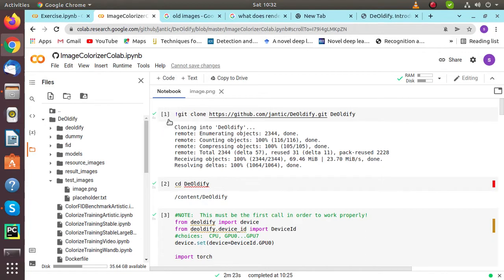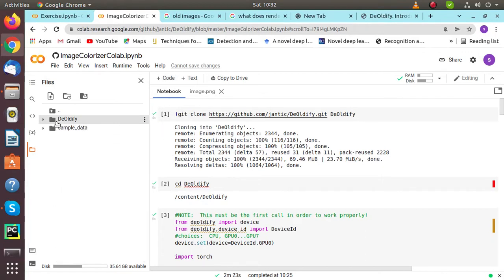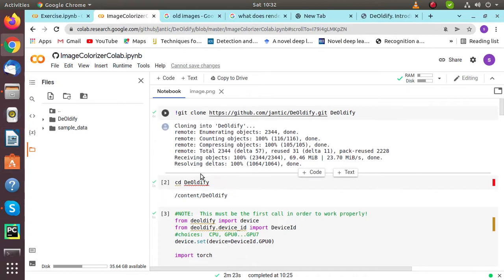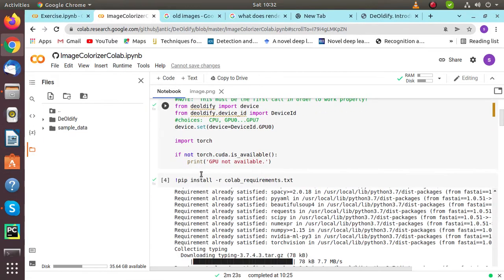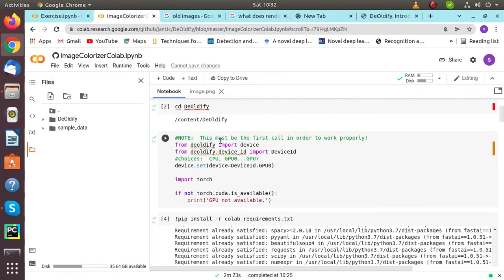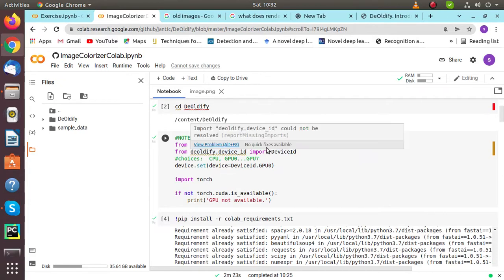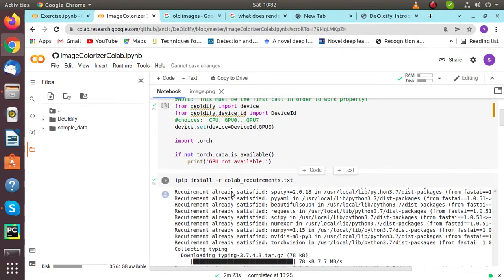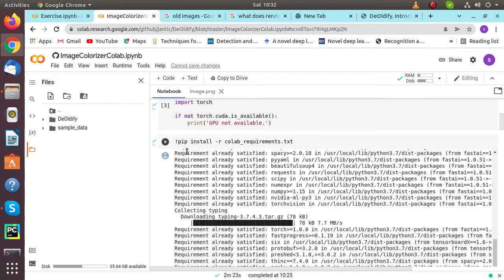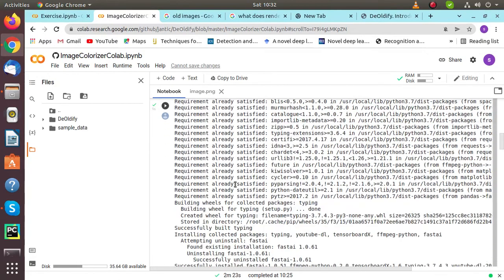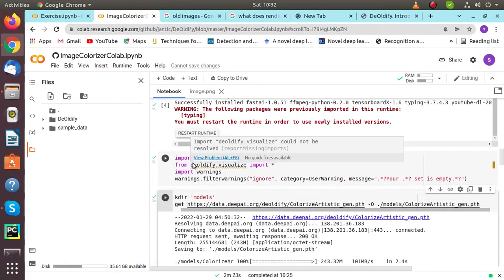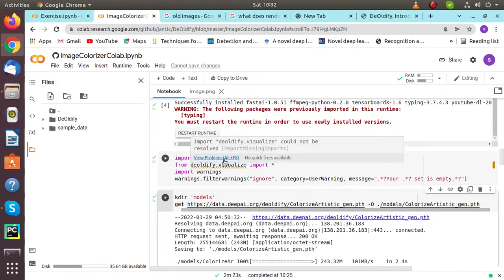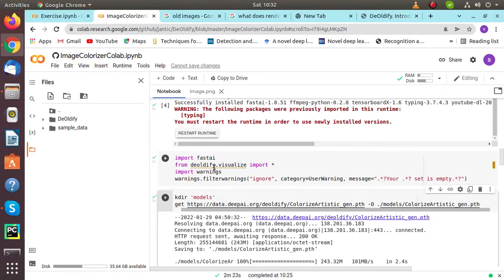First, we'll run this Google Colab notebook. It has the GitHub code available - click on that and it will start cloning the DeOldify. Then from DeOldify, import device, device ID, and import torch. We have to run some requirements related to DeOldify. After that, we need to import FastAI - it's a library that will help us use DeOldify.